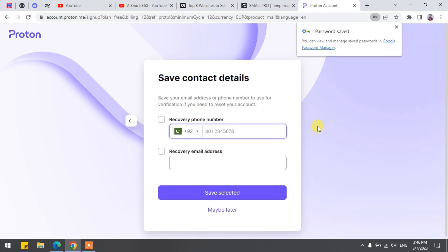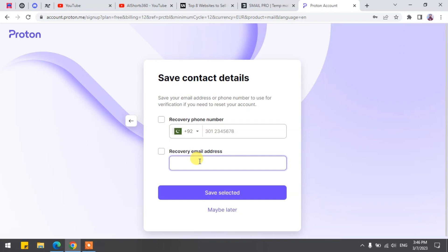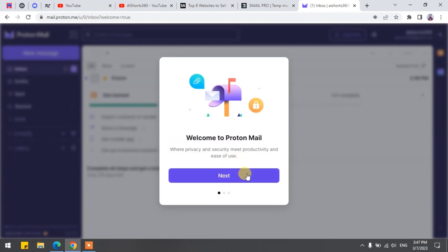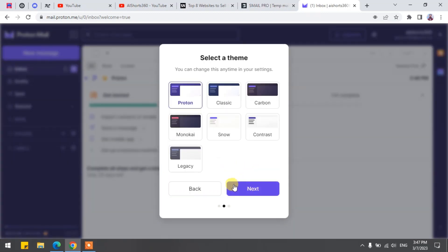Now, this is extra information. You may skip it or just give a random recovery email to proceed. I'm not giving my proper email — you can use anyone you want. Now click on Save Selected. Wait for a few seconds and here we go.